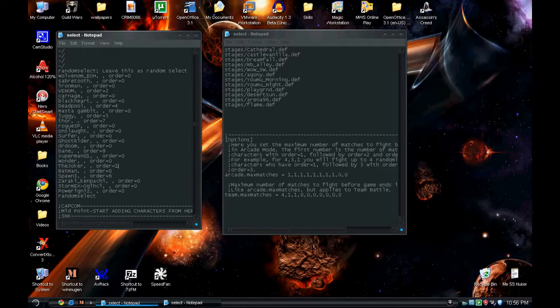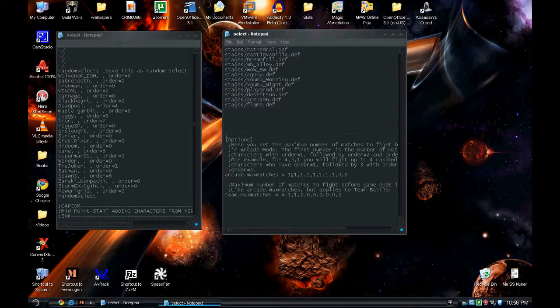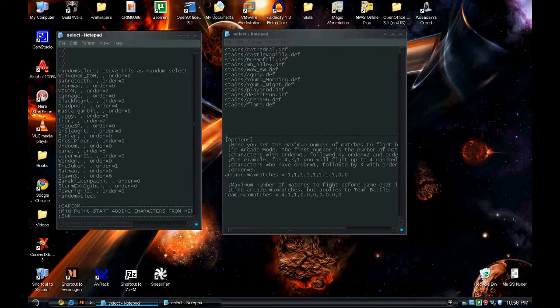Now the order. The joker is set to order equals one. Since there's only one of him, the first order, I put one. If there was two characters that had order equal one, I'd put two.